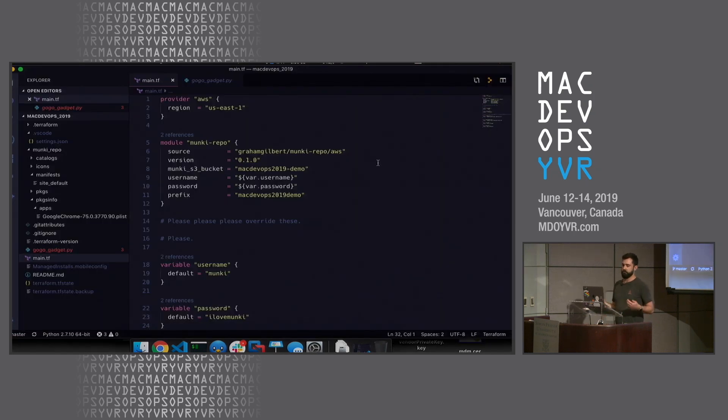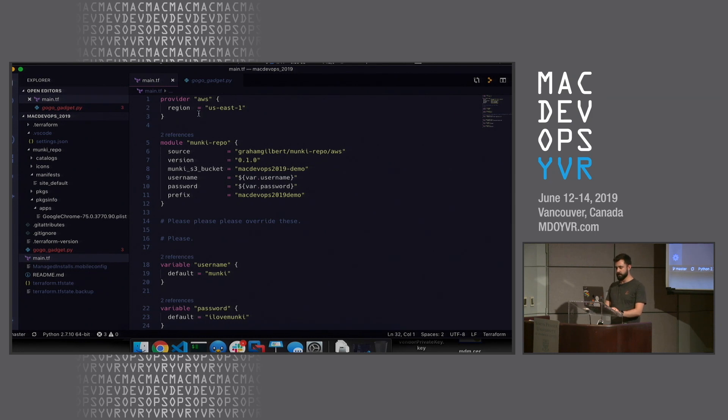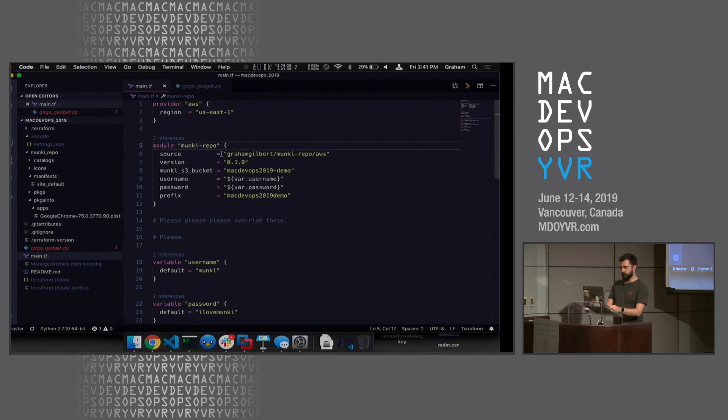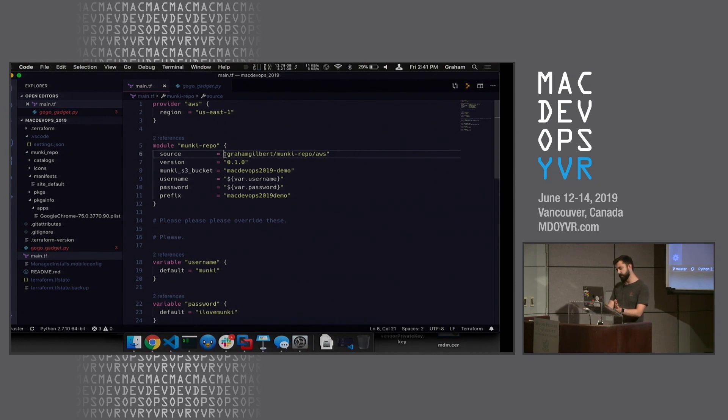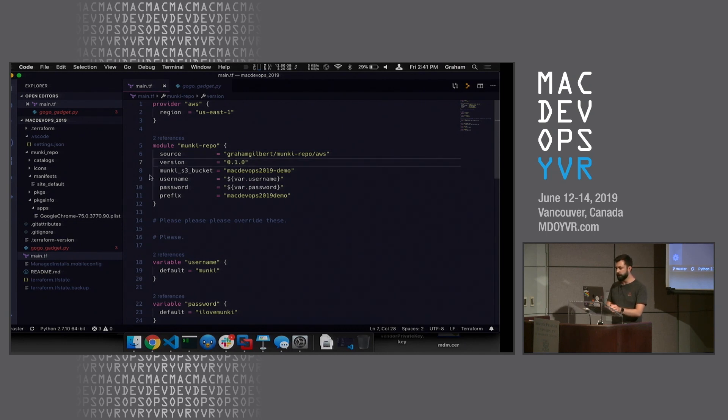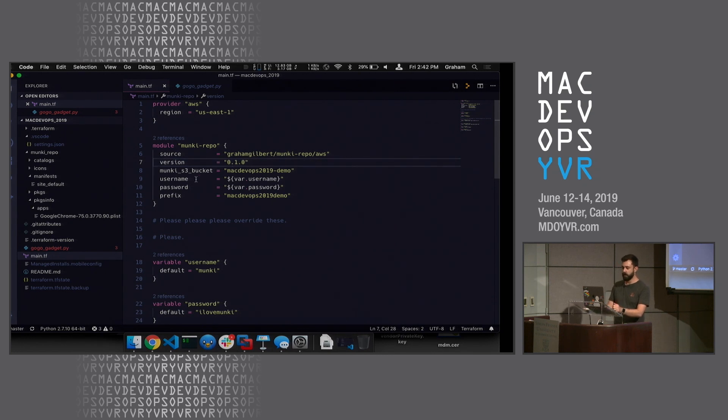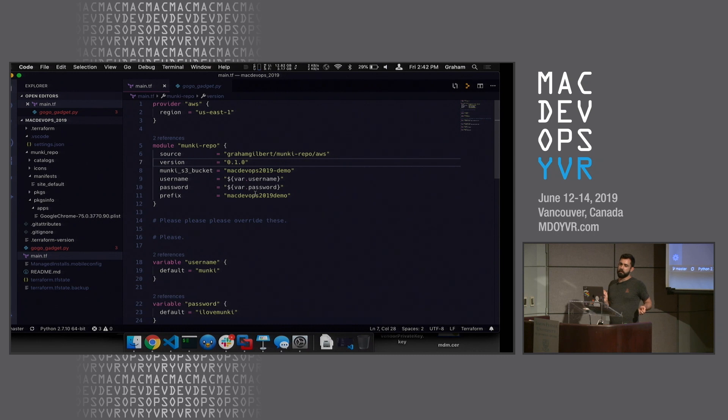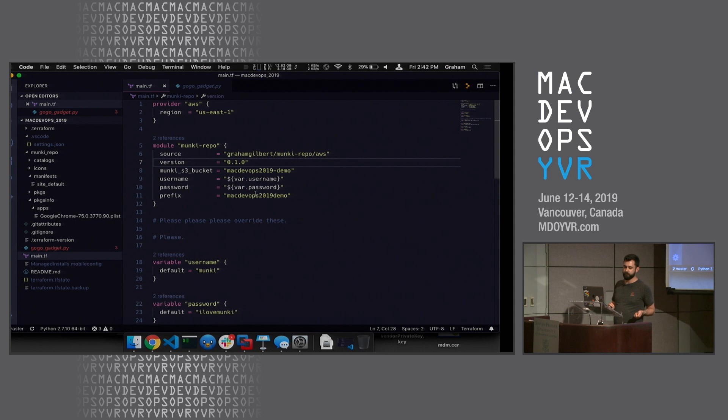This is the code I ran earlier. We are telling Terraform we want to do stuff in AWS and put it in US East 1. We are using our monkey repo module, telling it where to get it from - this translates to the Terraform registry. We specify what version we want and pass in some variables. We want our S3 bucket name to be unique across all of Amazon. Username and password for basic auth. And a prefix to put in front of our resources which need to be uniquely named within our account - things like the Lambda function, the IAM roles, that kind of stuff.